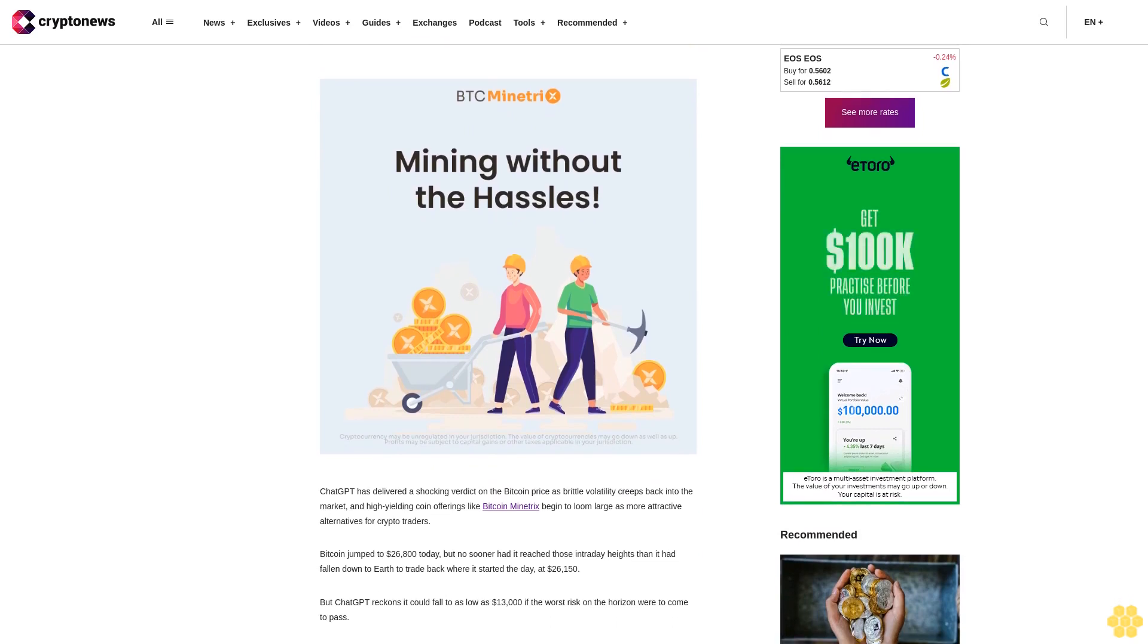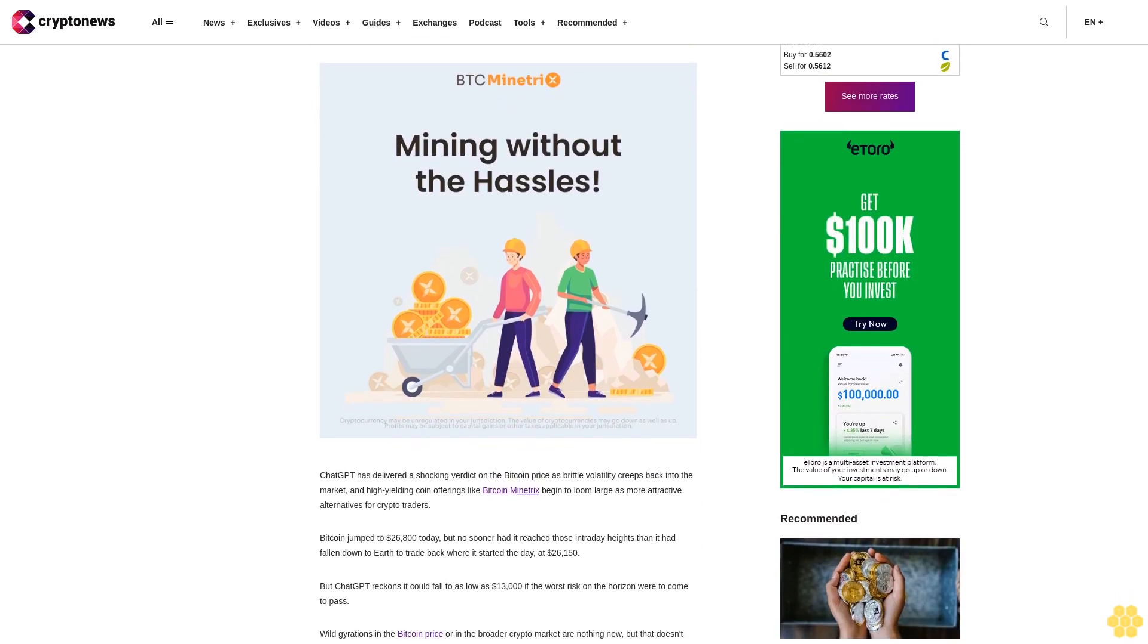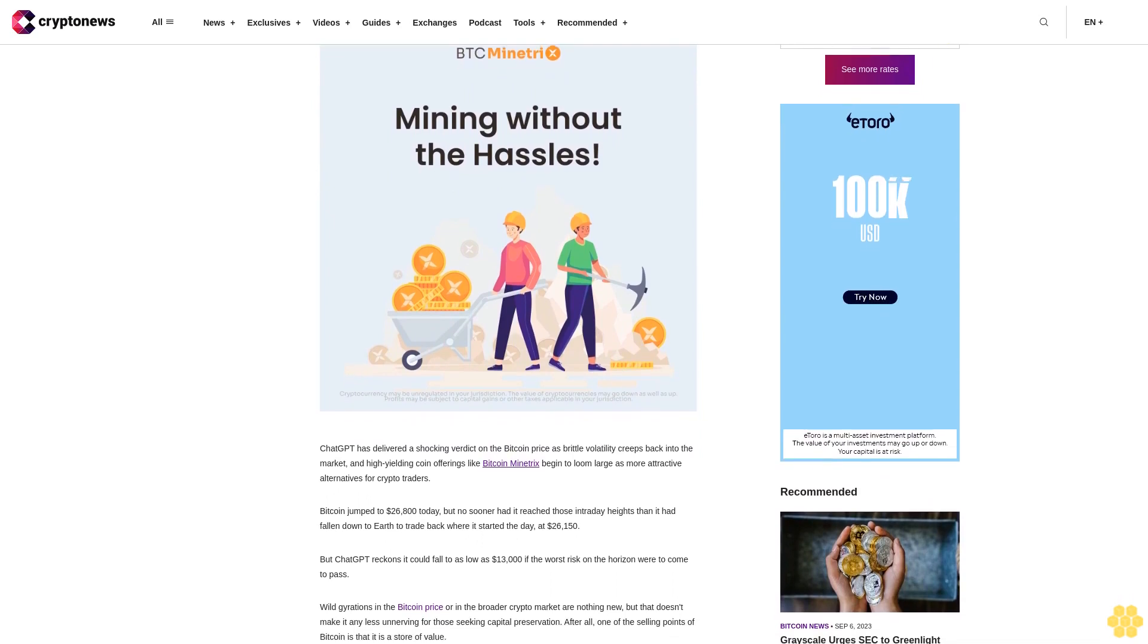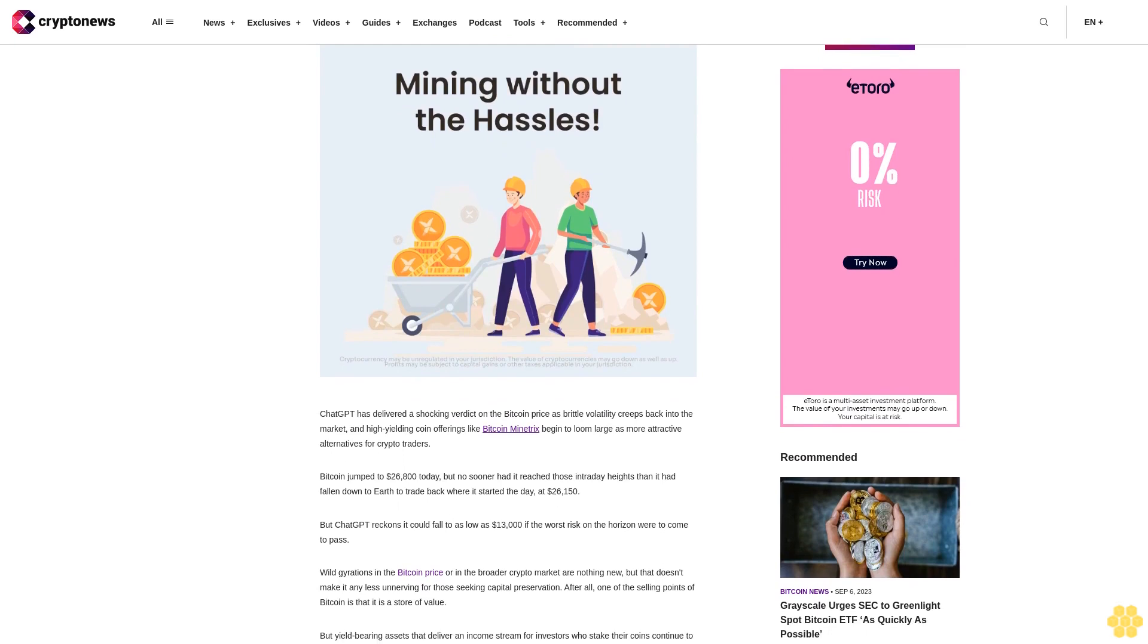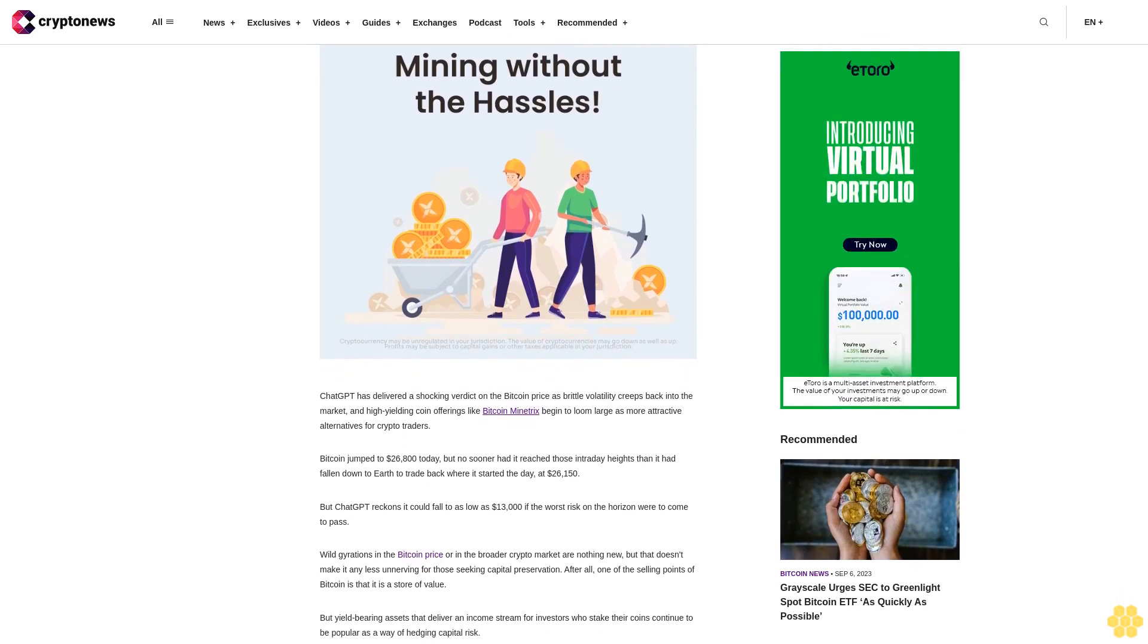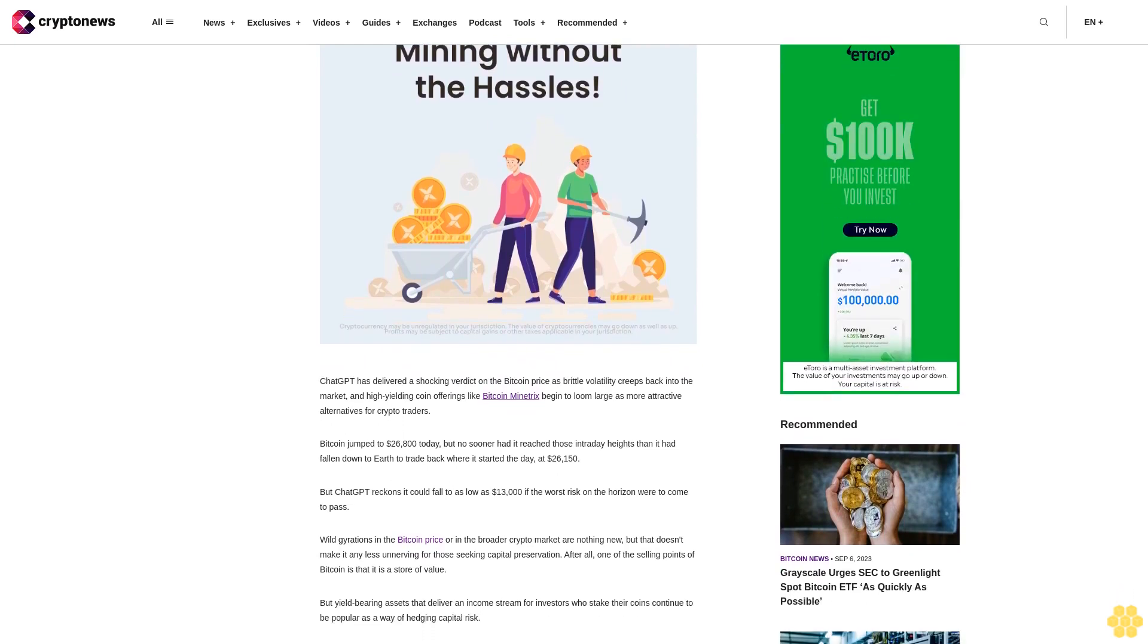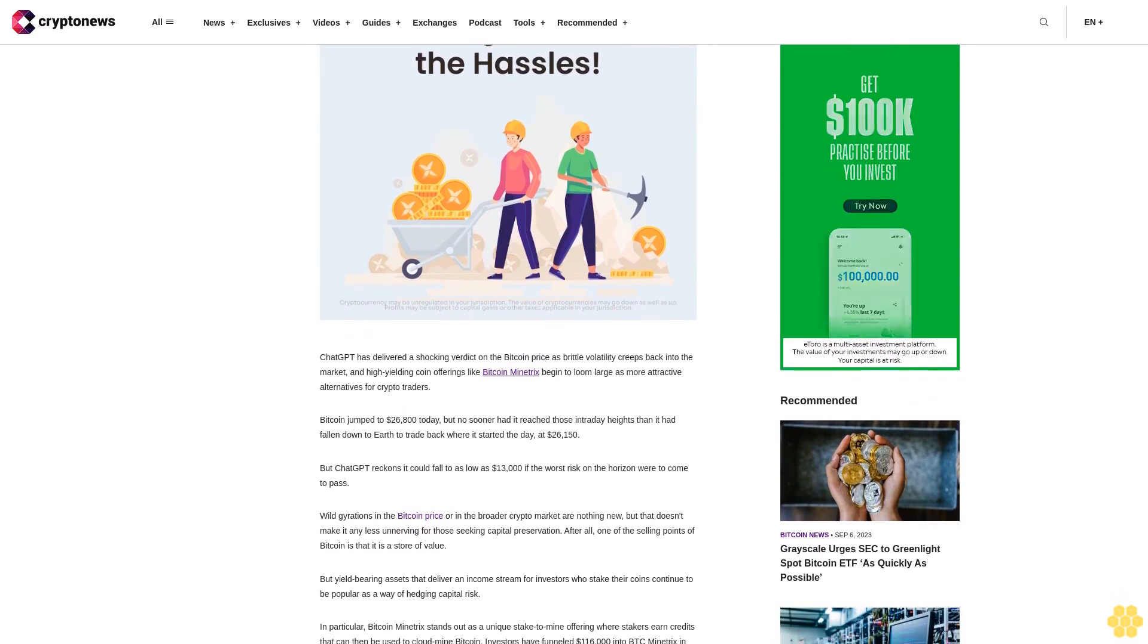Bitcoin jumped to $26,800 today but no sooner had it reached those intraday heights than it had fallen down to earth to trade back where it started the day at $26,150. But ChatGPT reckons it could fall to as low as $13,000 if the worst risk on the horizon were to come to pass.